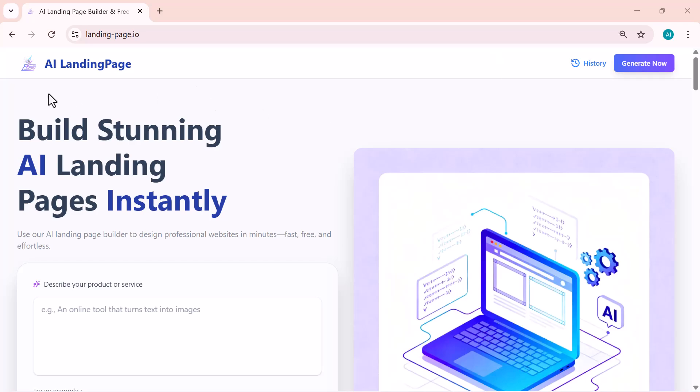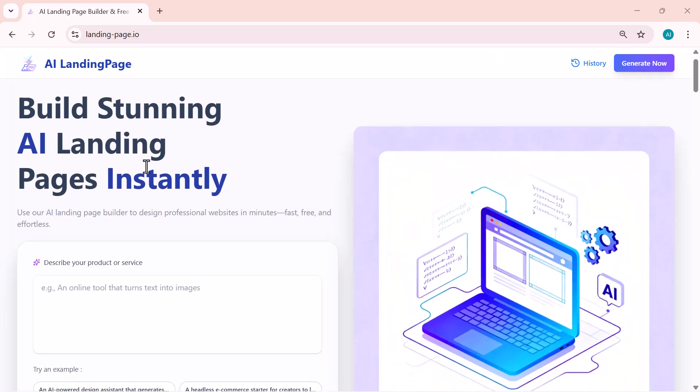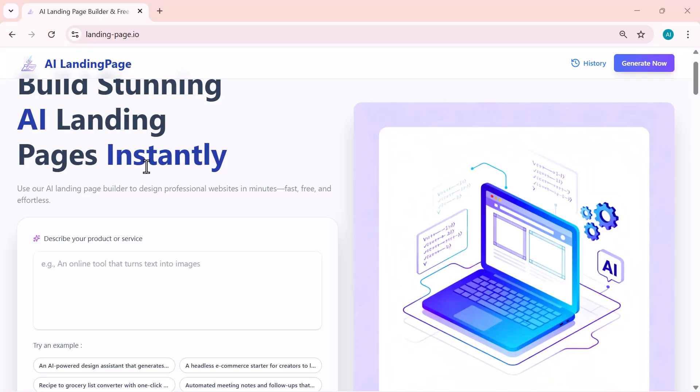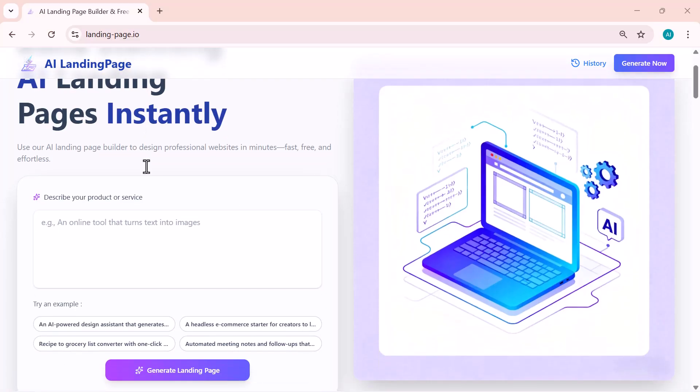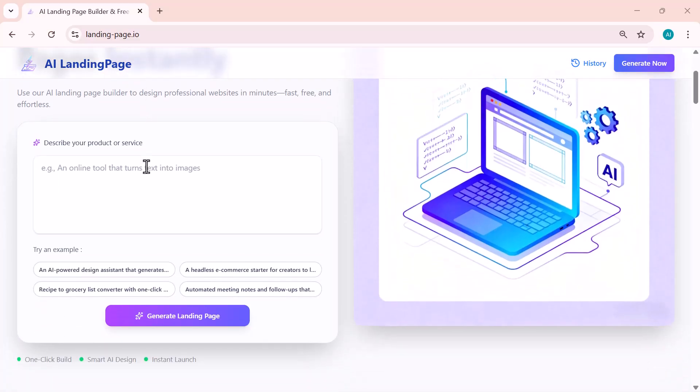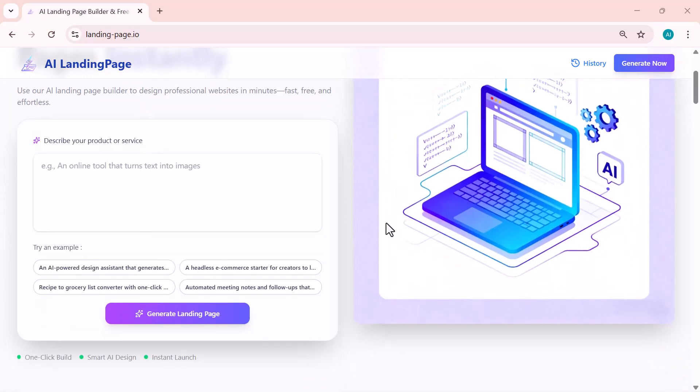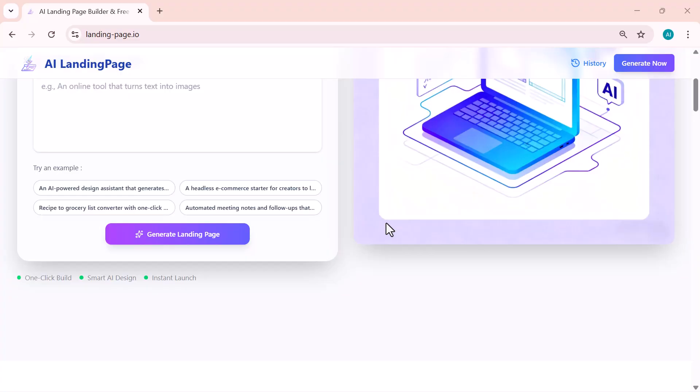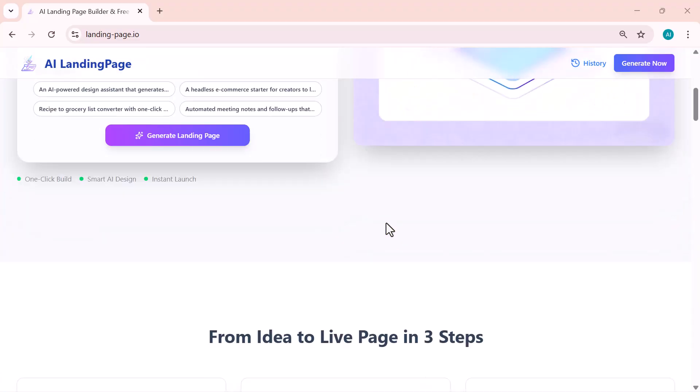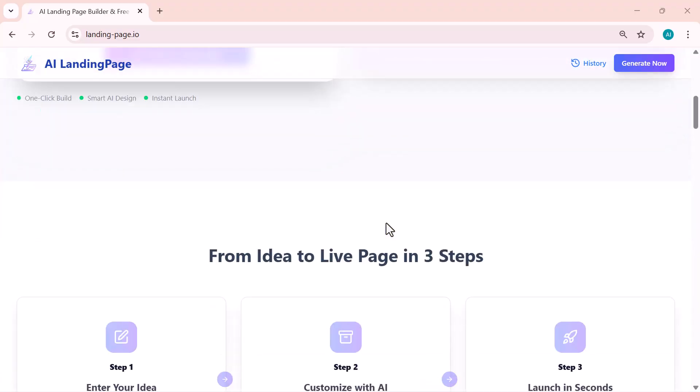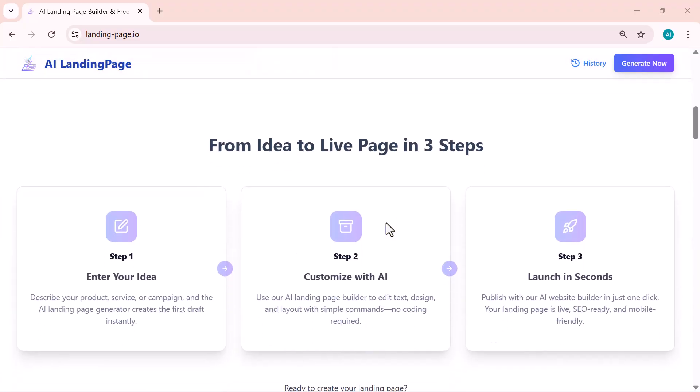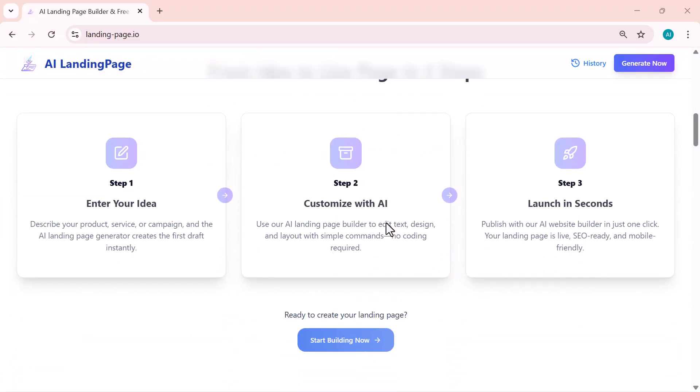Hey everyone, welcome back to the channel. If you've ever wanted to create stunning landing pages but didn't know where to start, this video is going to blow your mind. Today I'll show you a powerful AI tool that can instantly build professional-looking landing pages for any product, service, or idea without any coding or design skills.